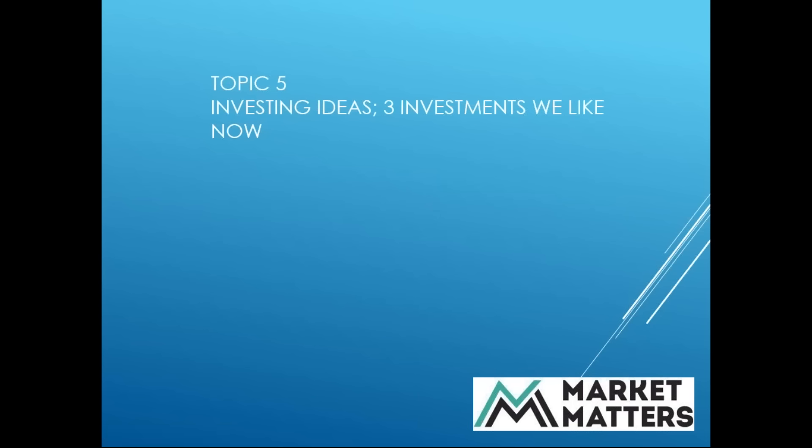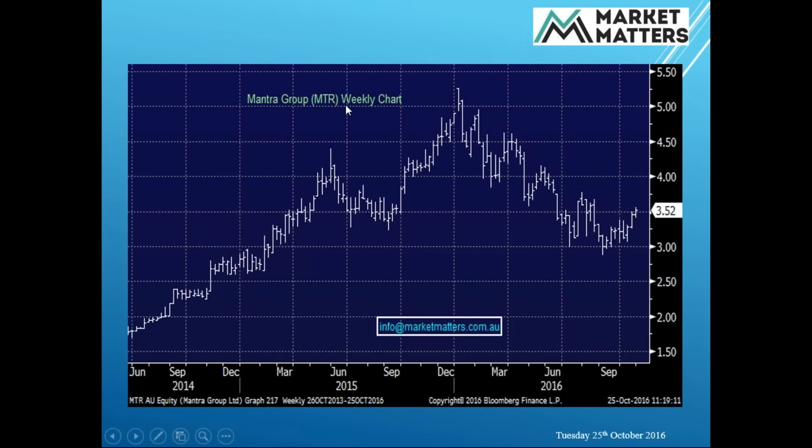Our first investment idea is Mantra, which we own from about $3.30. The Airbnb threat is overdone, and the rise of the Chinese middle class is a key theme. It's a growth stock on a reasonable valuation — we definitely still buy it today. There's been a big short position building in Mantra, and you might say that's a negative, but if a stock can rise even though shorts are building, it shows really strong underlying strength. The underlying business is sound, and we're happy with it. If shorts capitulate and fall on their sword, we could see it over $4 in a pretty short amount of time.